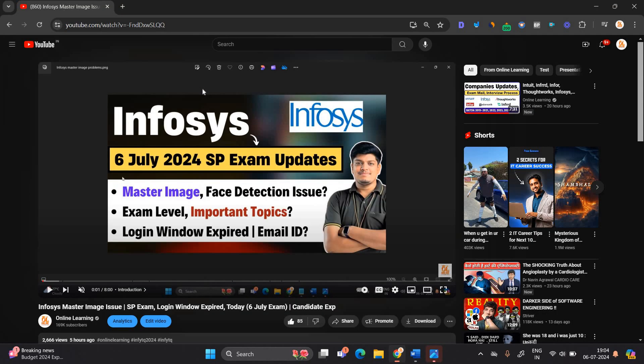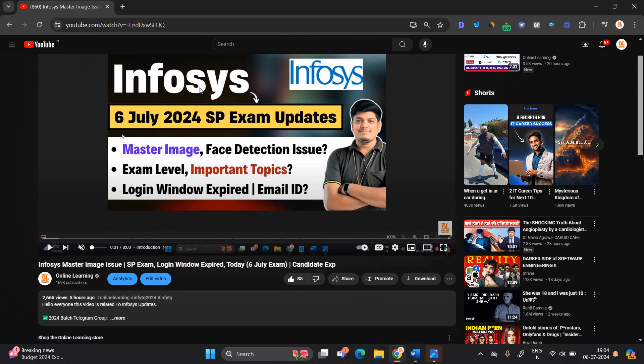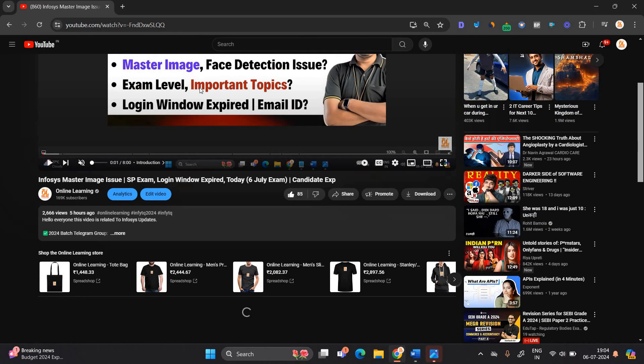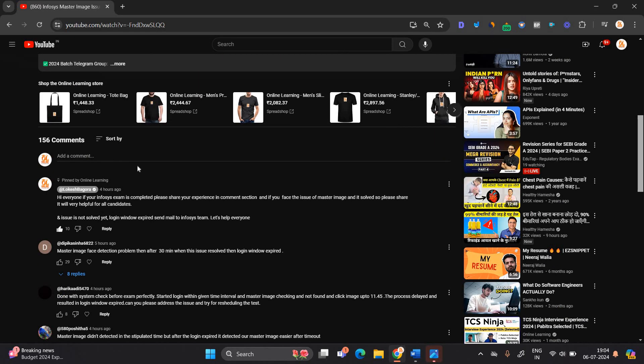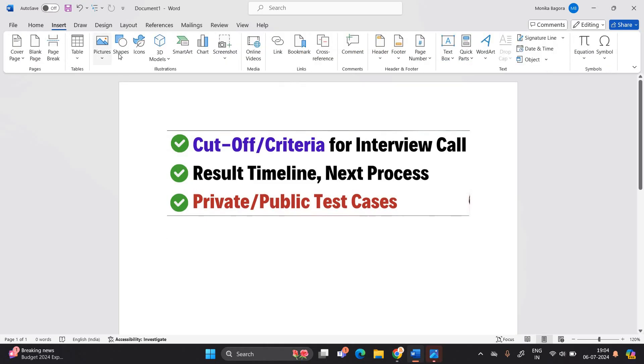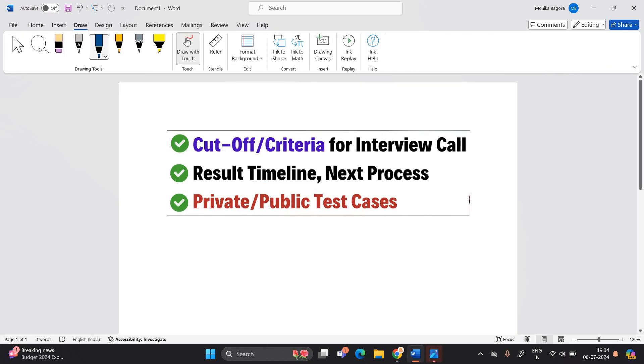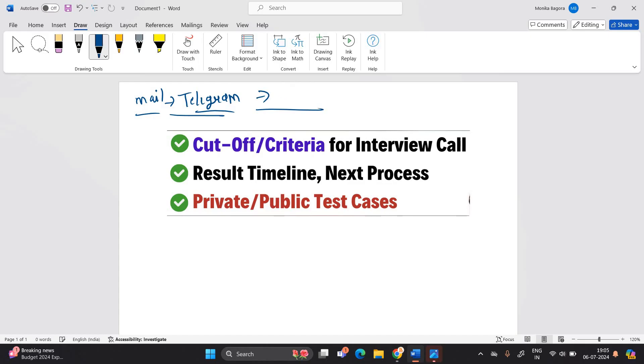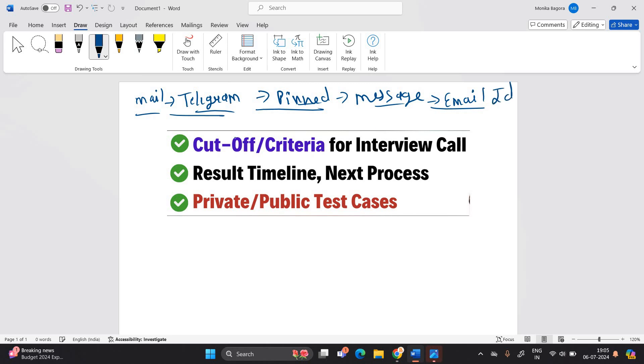Before starting the video I see in the comment section that many of the candidates faced different type of problem or issue like master image detection and anything. So just for that I already suggest all of you to please send mail to Infosys team. In the description there is a telegram group link. Just check the pinned comment. I already shared the message format as well as the email ID.